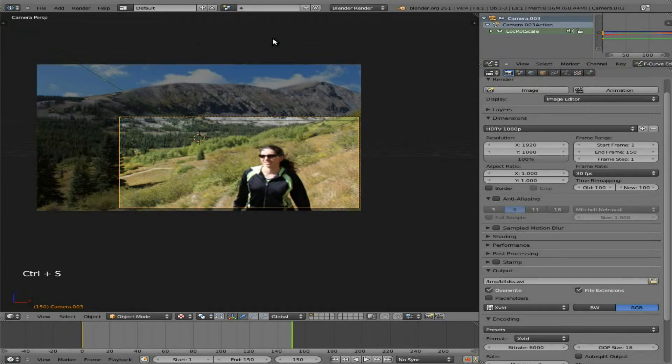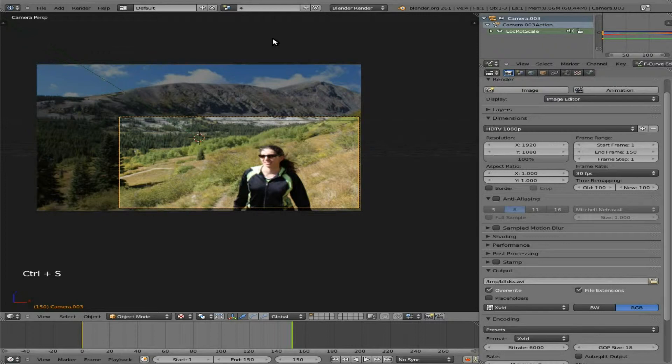Now of course you can make as many different animations as you'd like. I'm just going to stop at four because that's all I need now. Now if you're not familiar with Blender, what I did may have seemed a little complicated. But really, it's not. We're doing the same thing over and over again. So once you learn the five steps, you just do it over and over again, making different animations.